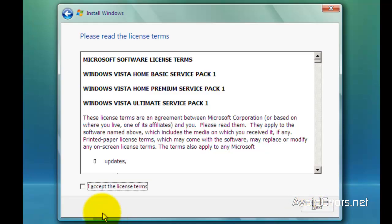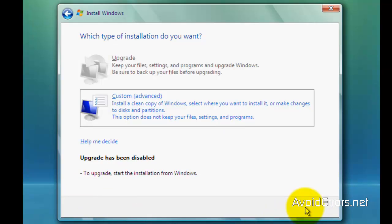Accept the license terms and agreement. Here select custom advanced.